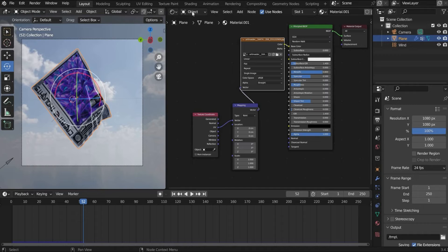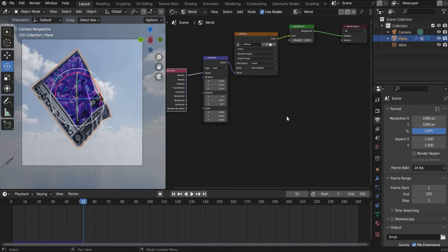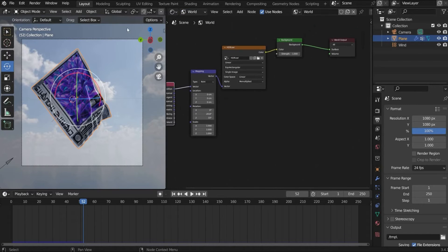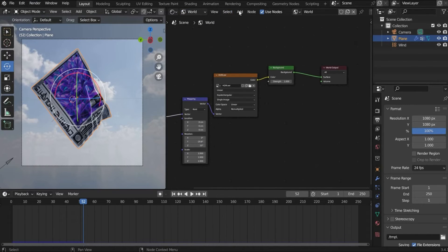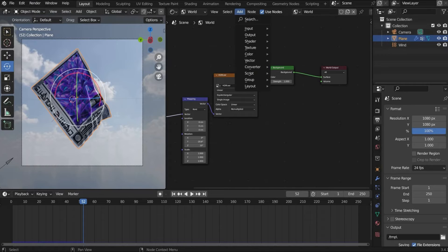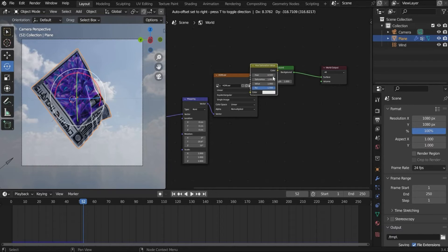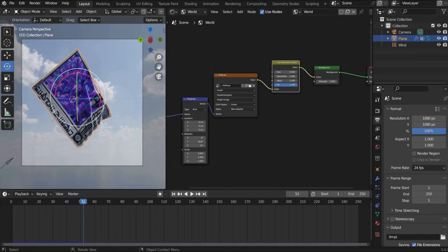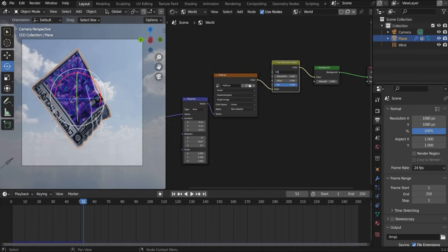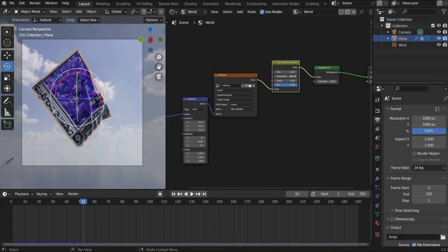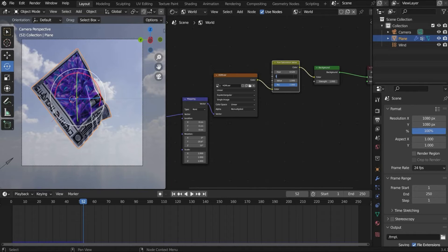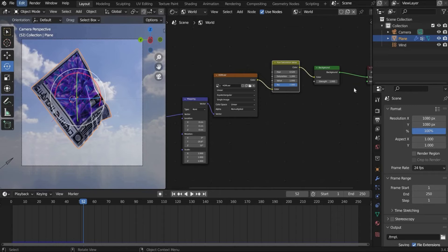So now we add the background. For this we go back to the world mode. And here we search for hue saturation value. And here we increase the hue. So you can see the color is a little bit changing. And under saturation I choose 1.2. Now it looks like this.